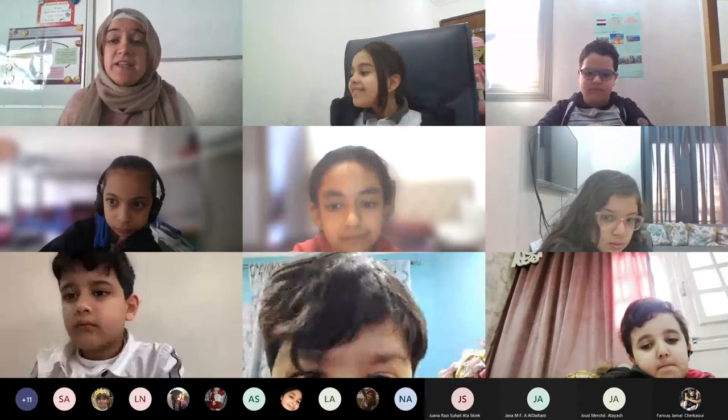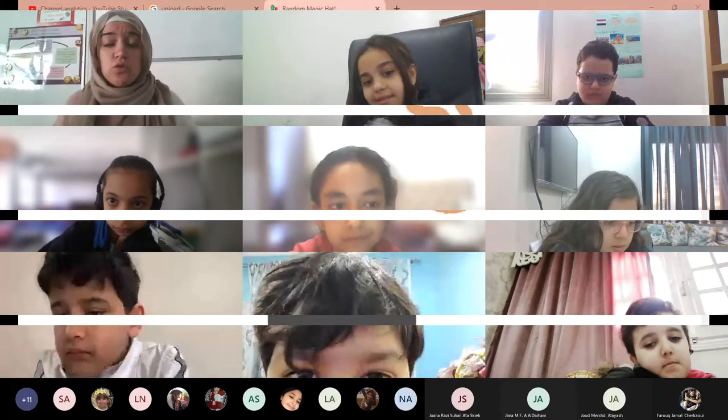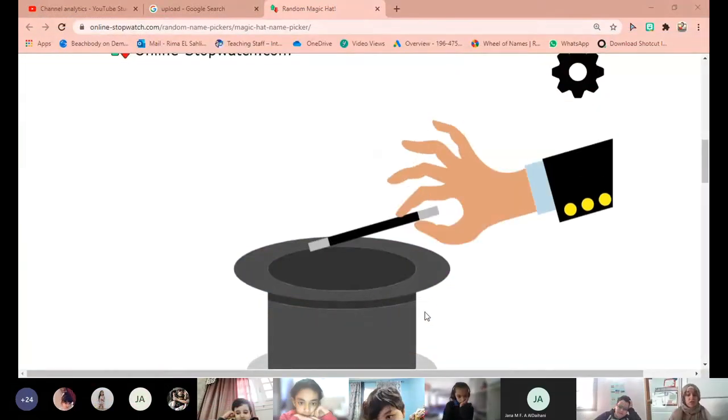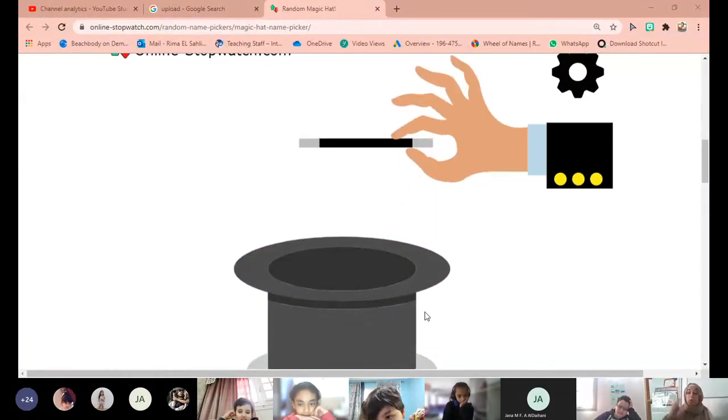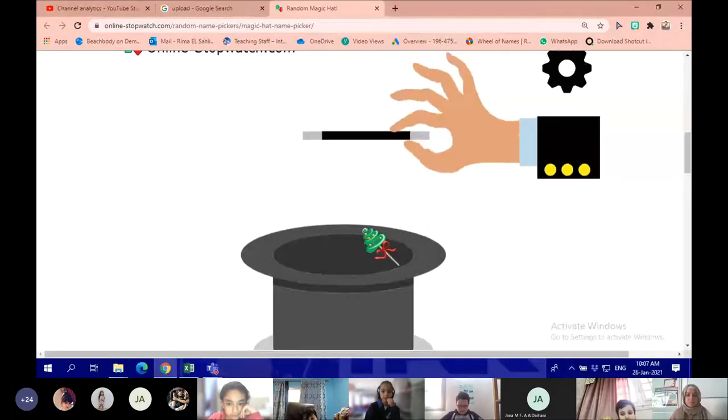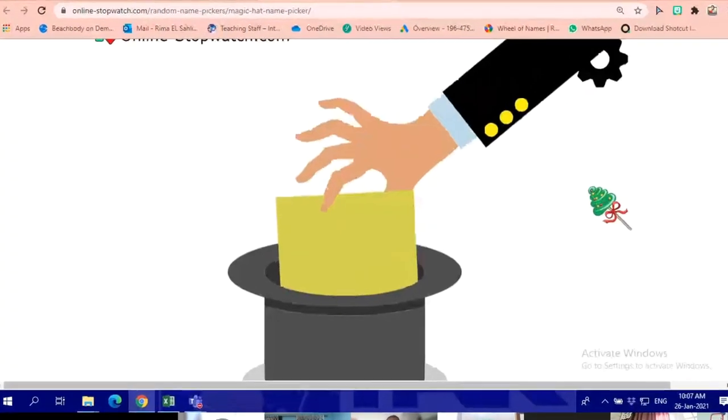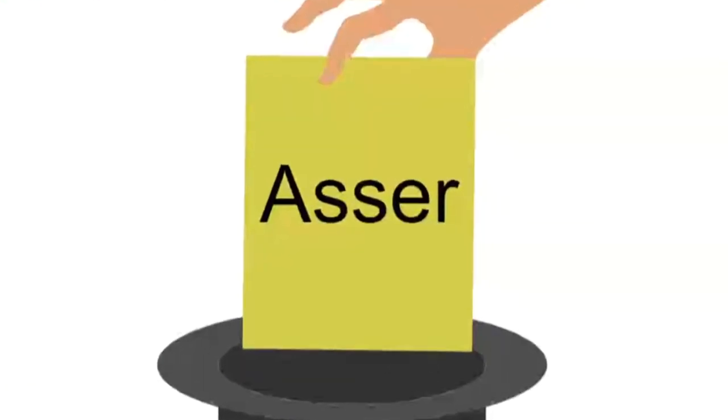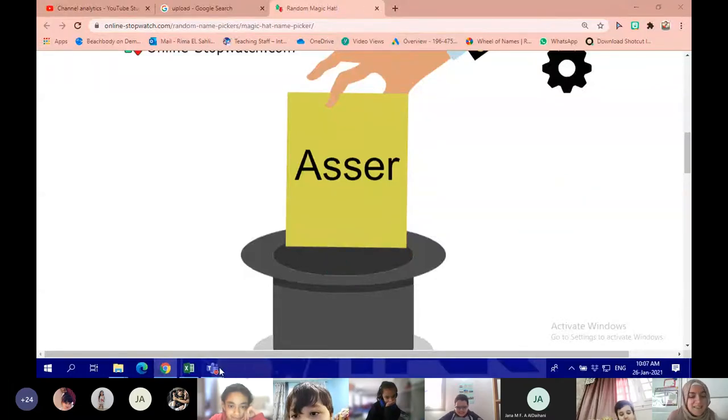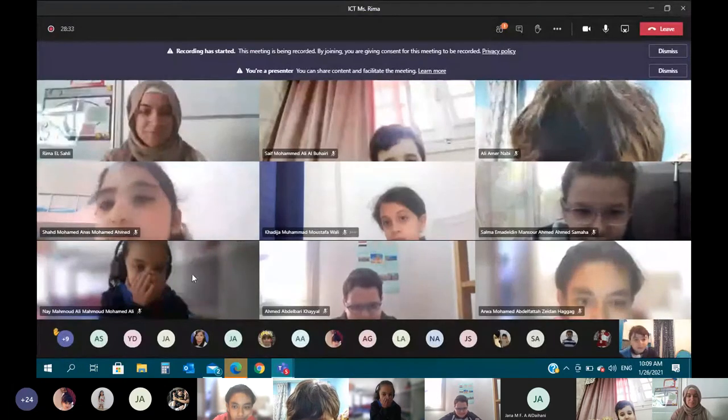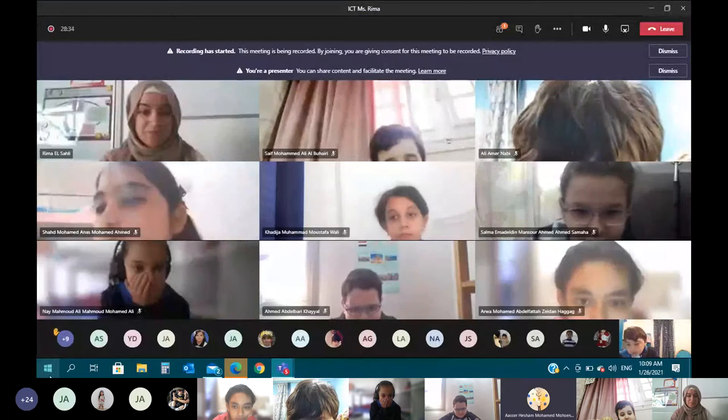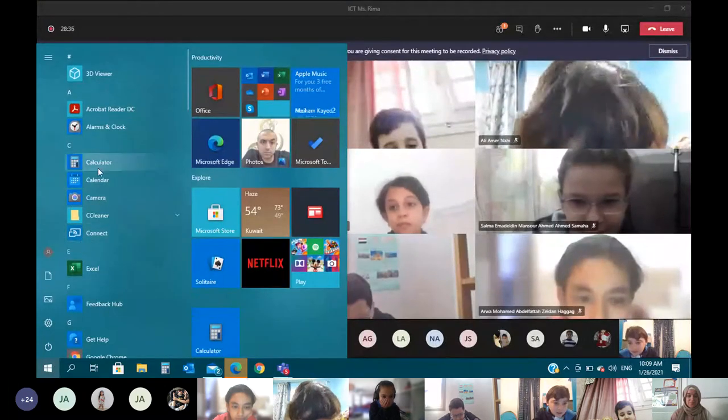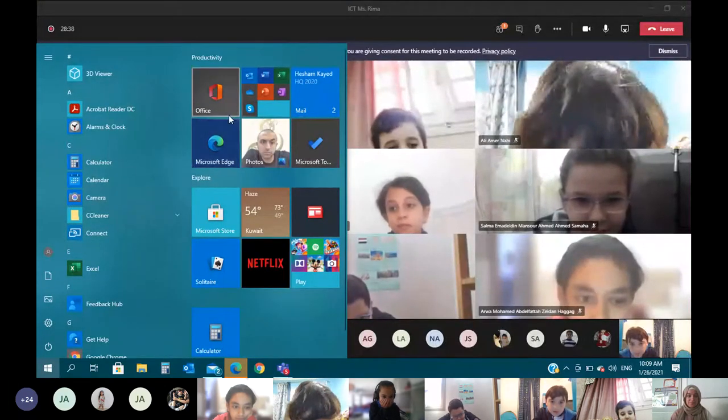If the name picker didn't pick you, don't be sad. Now let's start, are you ready? Wow, I'm set. First thing we need to go there and then open Office.